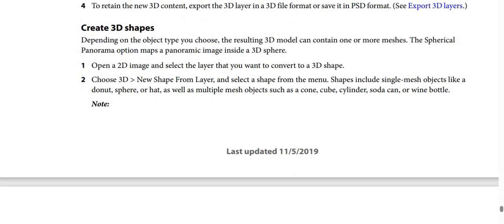How to create a 3D shape. Depending on the object type you choose, the resulting 3D model can contain one or more meshes. There is also a spherical panorama option that maps a panoramic image inside a 3D sphere. Step 1: Open a 2D image, select the layer to convert to a 3D shape. Step 2: Choose 3D, then select New Shape From Layer, then select a shape from the menu.